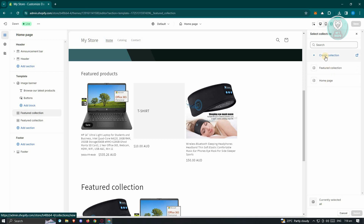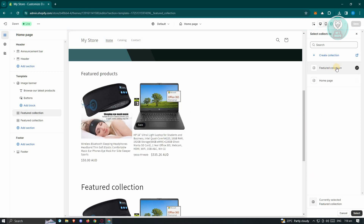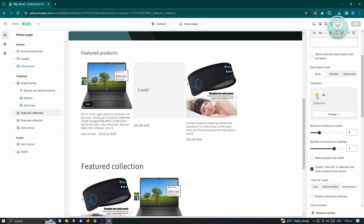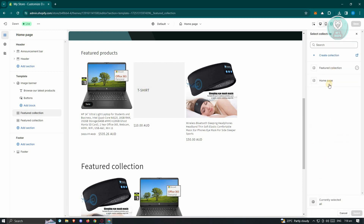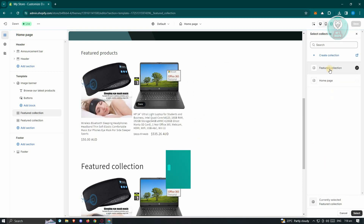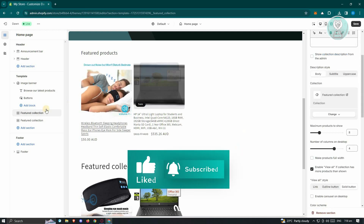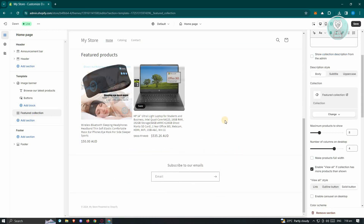From here click on Change Collection, and you should be able to specify what collection you want to use. If you want to create a new collection you can do that, but to change to a different one — for example selecting All — it's going to show all products. Choose the collection you want, then click Select and it should update itself.